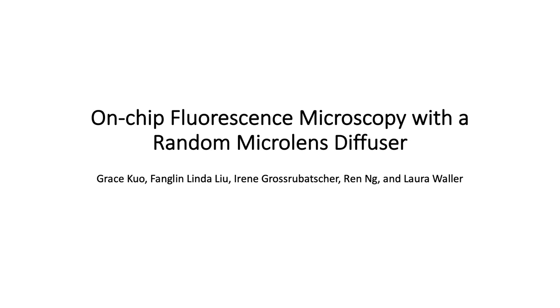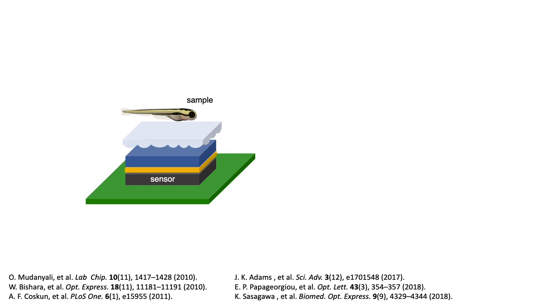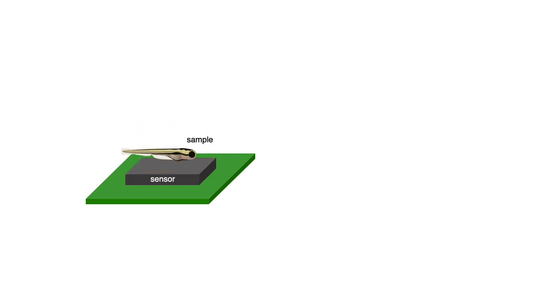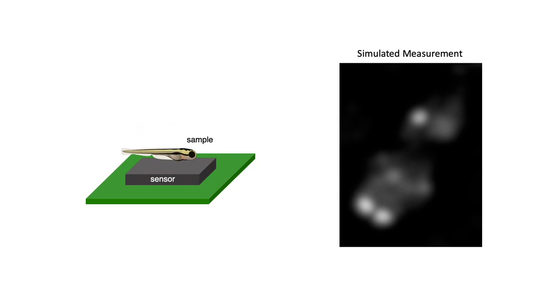On-chip microscopes capture information about a sample without using a traditional microscope objective, enabling compact and portable systems with simple hardware and large fields of view. However, with a bare sensor, fluorescent samples are always defocused, which makes images noisy and low resolution.